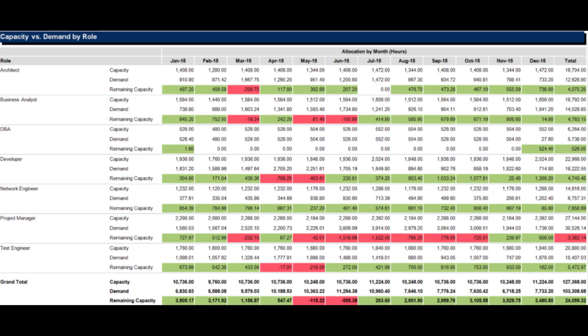The Capacity versus Demand by Role report shows capacity and demand throughout the organization aggregated by role. You can limit this output by department, contractors or employees, and more. It is easy to identify roles that are over or under allocated in this view.